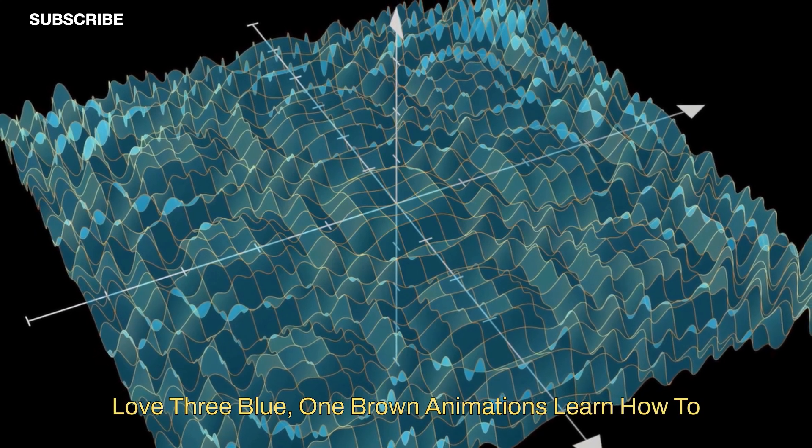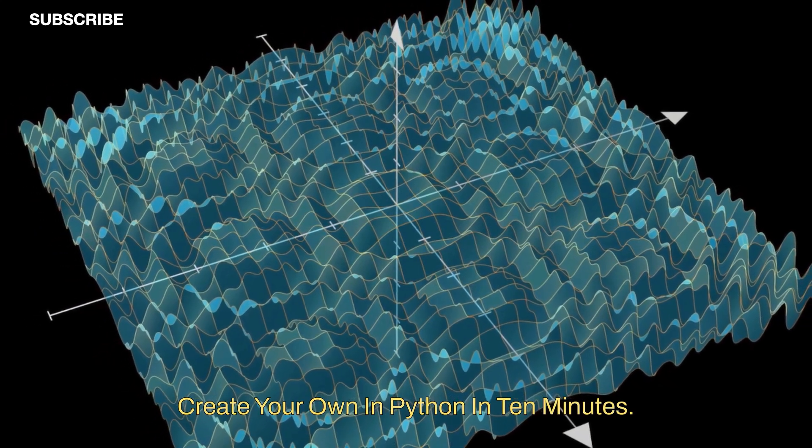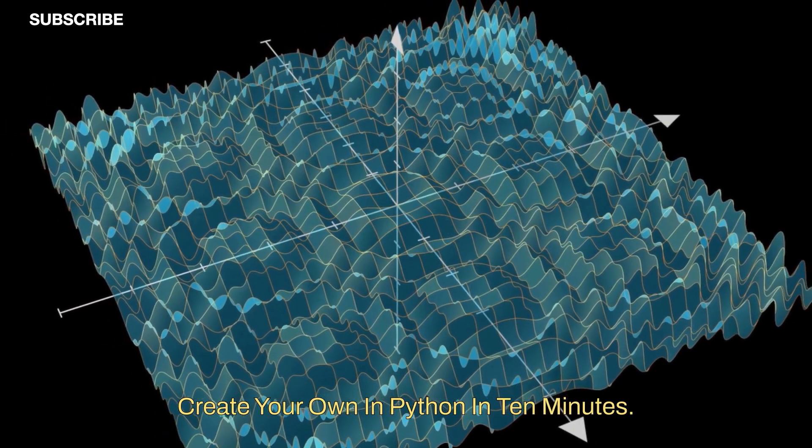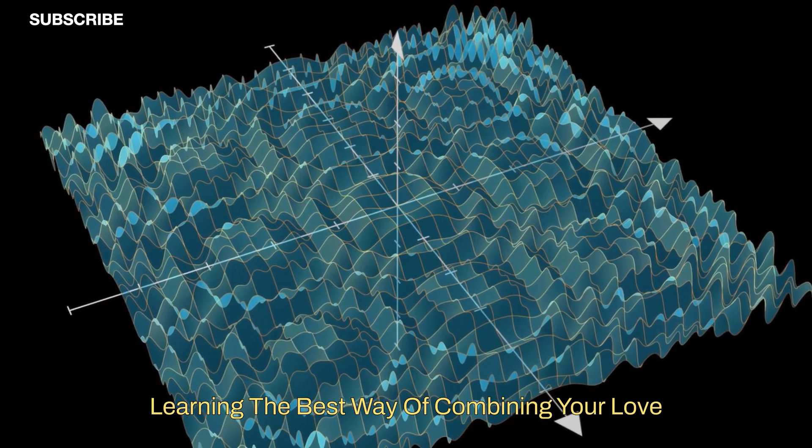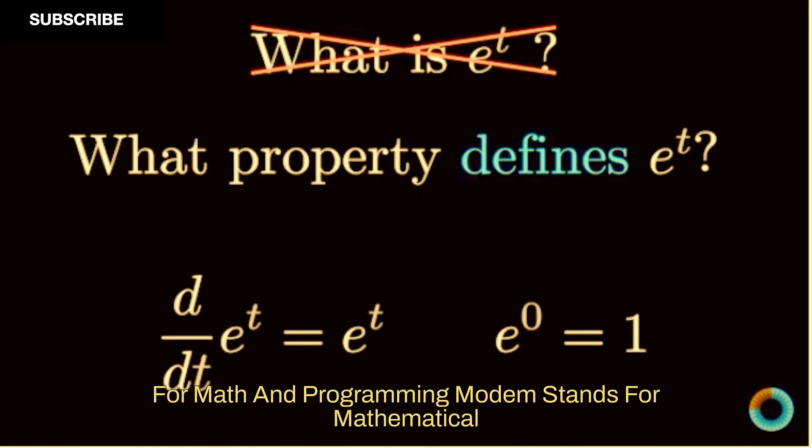Love three blue one brown animations? Learn how to create your own in Python in 10 minutes, learning the best way of combining your love for math and programming.